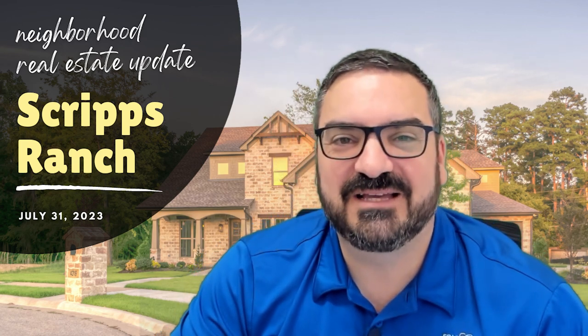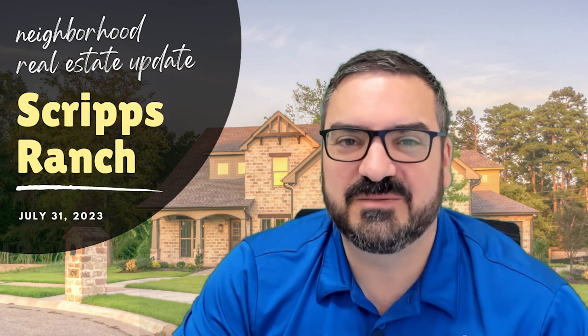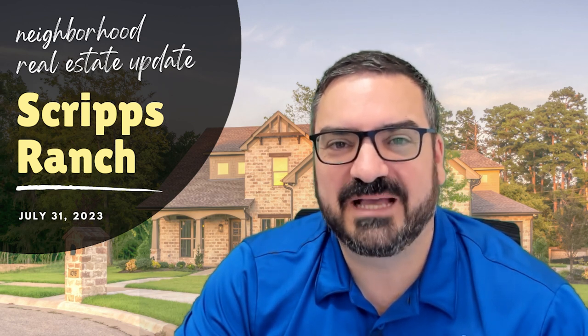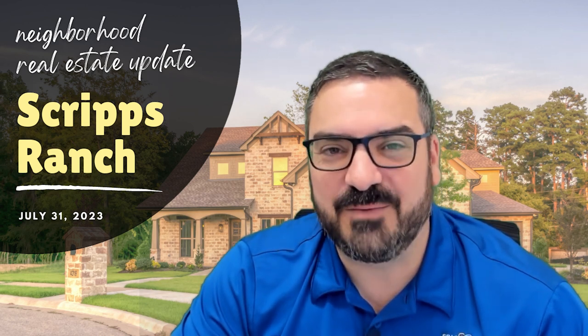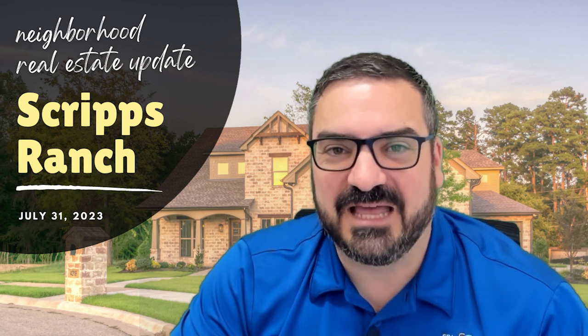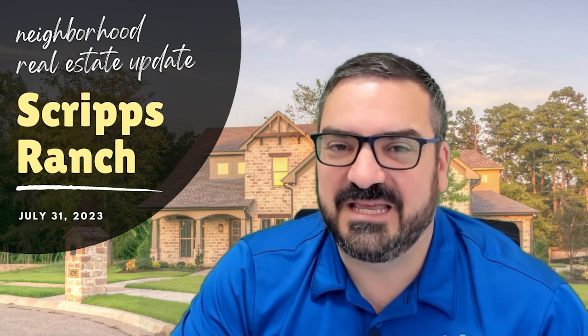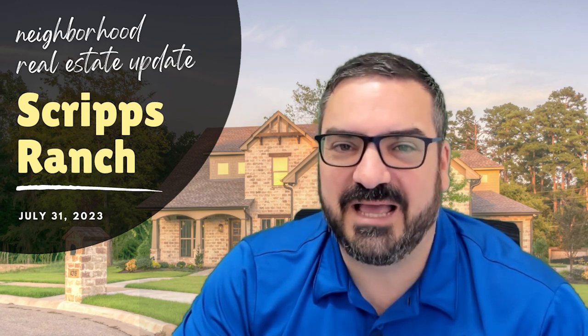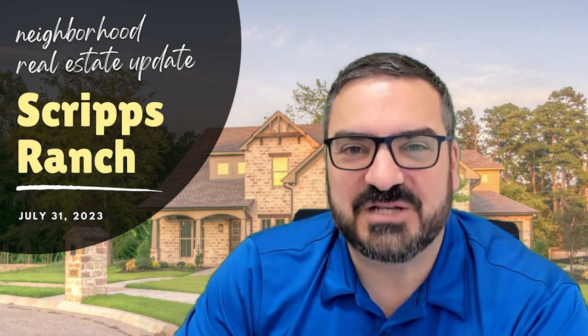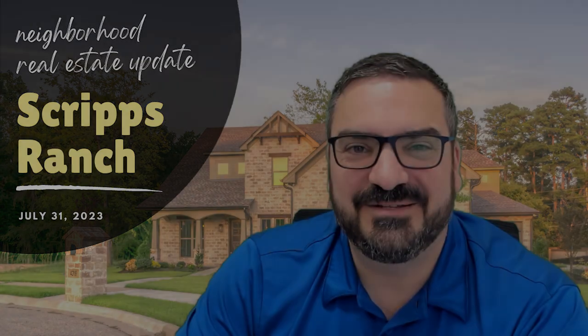And that is what's happening right now in 92131. Again, if you like the content, please remember to like, share, subscribe, and comment. We will be back later this week with more Neighborhood Real Estate Update and an update on the San Diego County housing market as a whole on Thursday. Watch for that and we will talk to you soon.